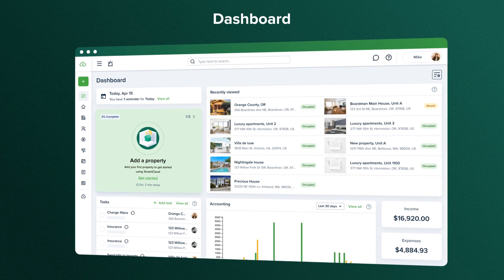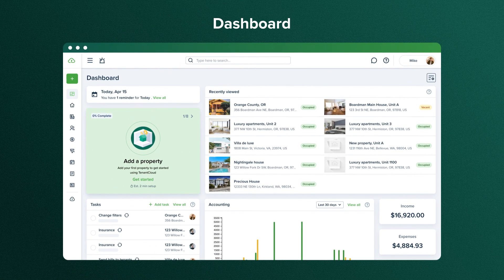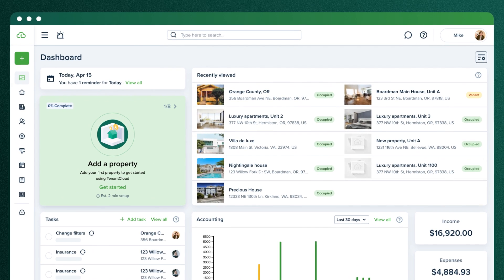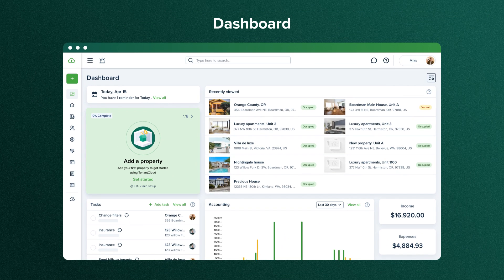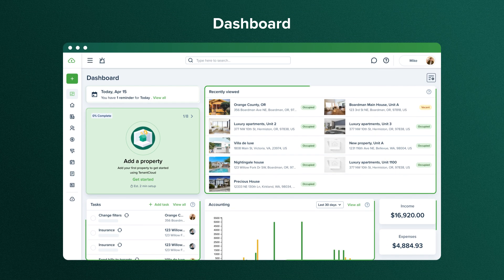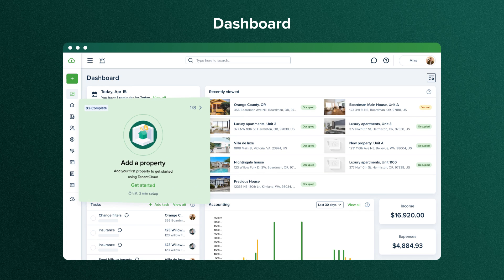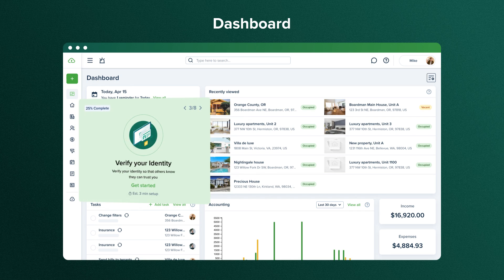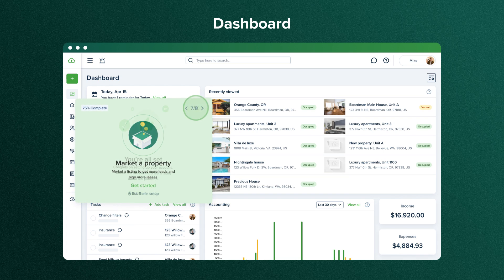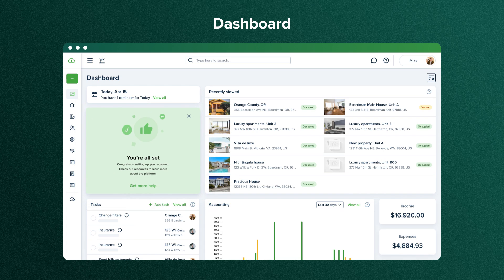Let's start with the Tenant Cloud dashboard, which is the first thing you see when you log in and where multiple widgets display information from your account. The first widget allows you to monitor the progress of your account creation. Here you'll find a comprehensive list of steps needed to start using Tenant Cloud to the fullest.